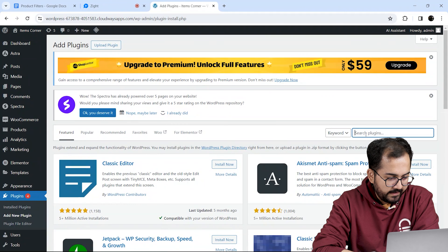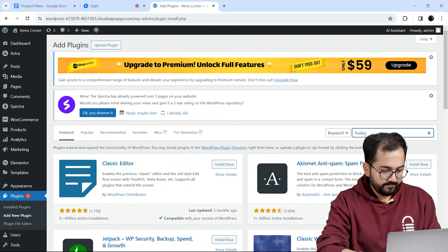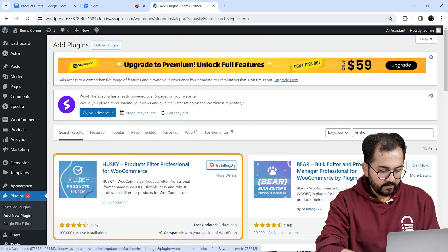To install this plugin, on the WordPress dashboard go to Plugins, Add New Plugins, and search for Husky. Here it is — let's install and activate it.